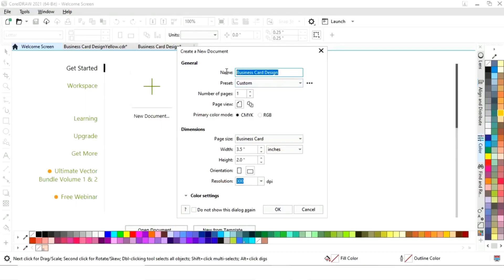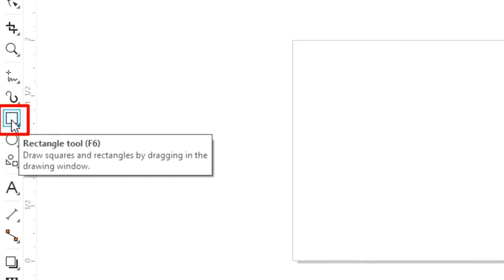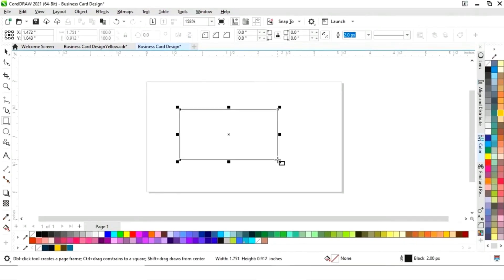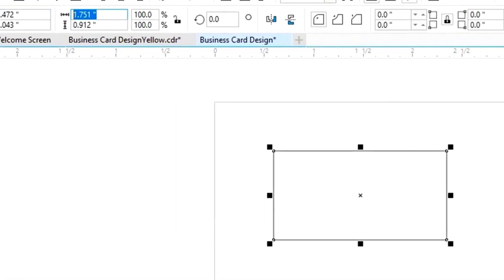The size of our business card is 3.5 by 2. First we will select the rectangle tool from the toolbar and draw a rectangle, then set the size to 3.5 by 2.